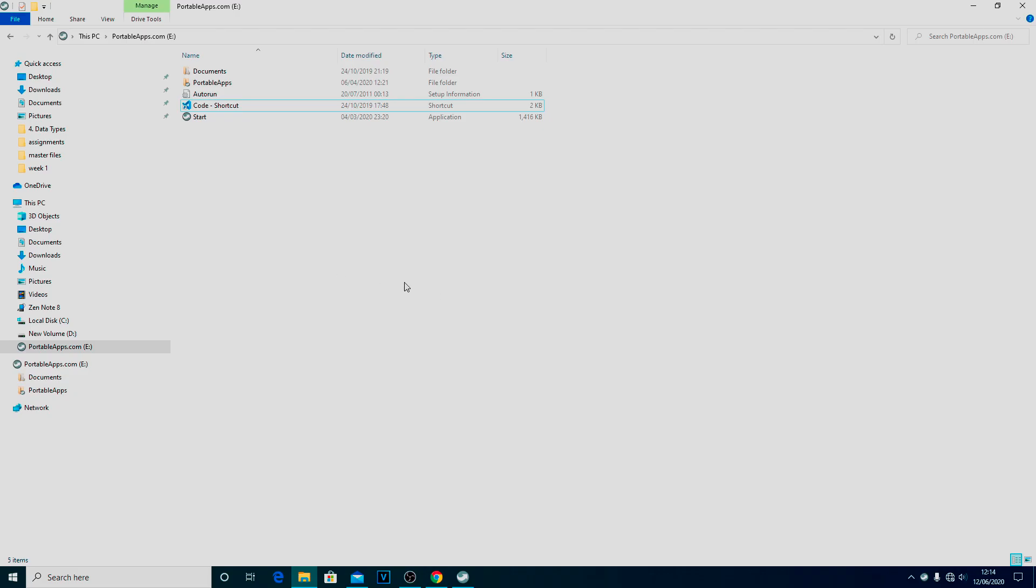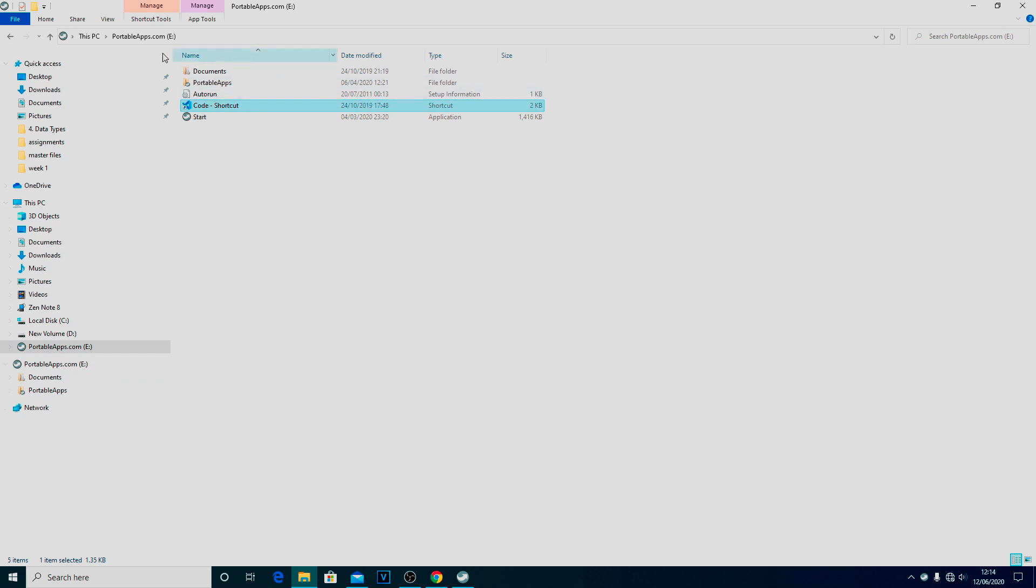Okay, so first thing we have to do is start up Visual Studio Code. Like we said before, there are a couple of ways of doing this. The easiest way is to use the shortcut that's been added for you on the pen drive itself. This obviously only works if it is on the E drive, so your pen drive is set up as the E drive.